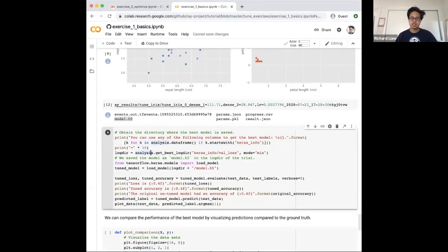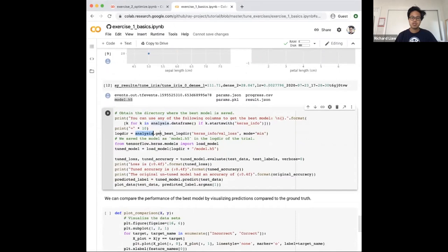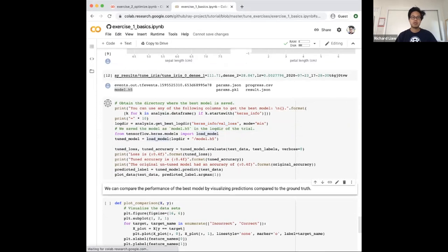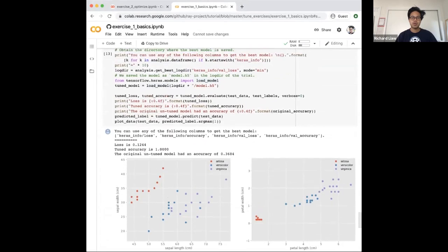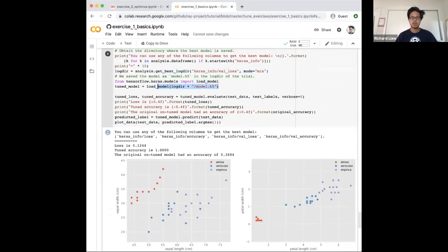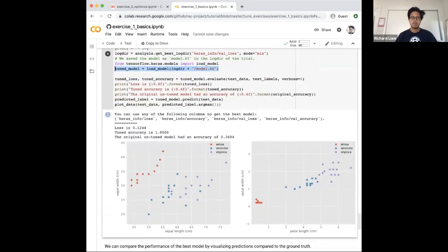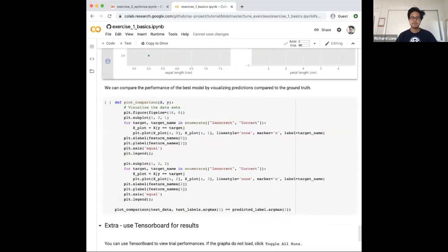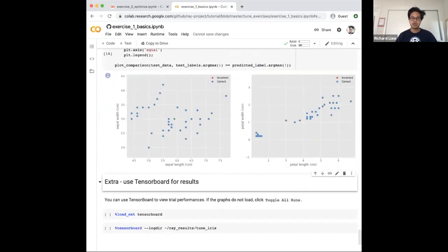What we're going to do is use the analysis object from tune.run to obtain the best log directory corresponding to a particular metric — specifically minimizing validation loss, which was provided through the Tune callback. So we queried the directory, got the model from that directory, and evaluated the model across the test data. It turns out that the tuned accuracy was perfect, while the untuned model had an accuracy of 0.368. In comparison to the ground truth, the tuned model was also perfect.